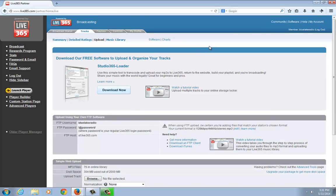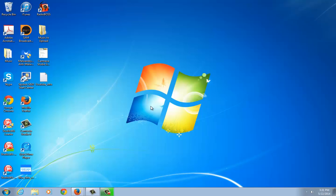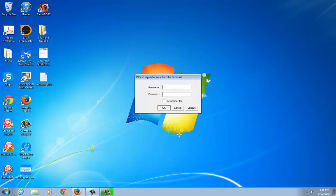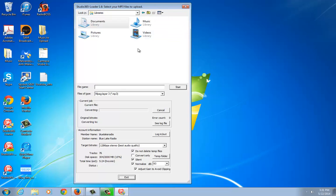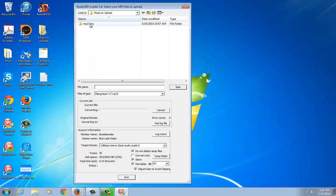The Studio 365 Loader does that conversion for you automatically. So let's go ahead and open it up and I'll show you how it works. I'm going to log into my account — Blue Lake Radio — and here's the loader. It's very simple. Basically what you want to do is navigate to your folder where you have your files.